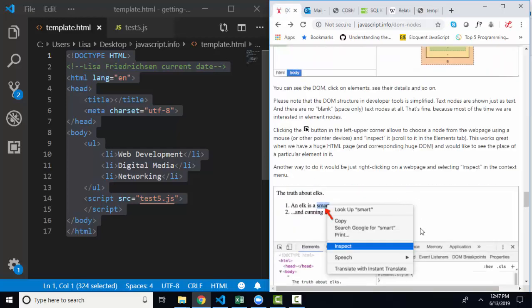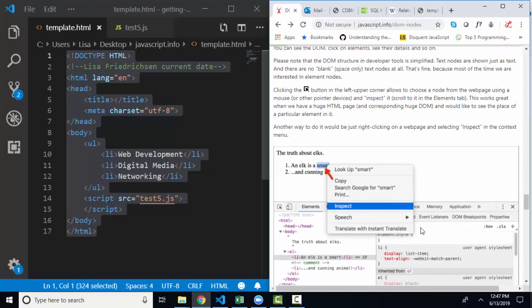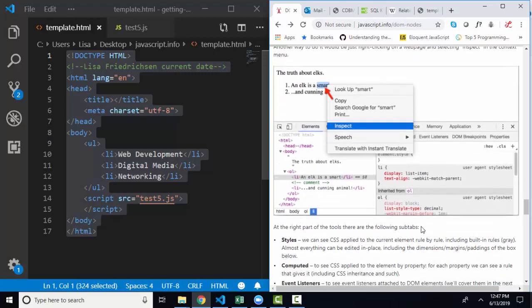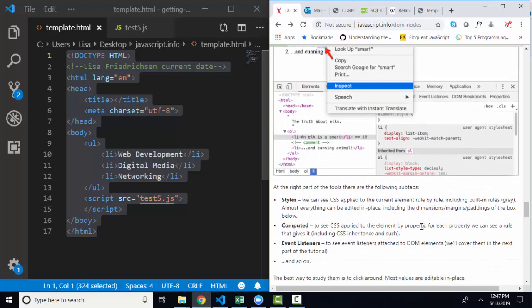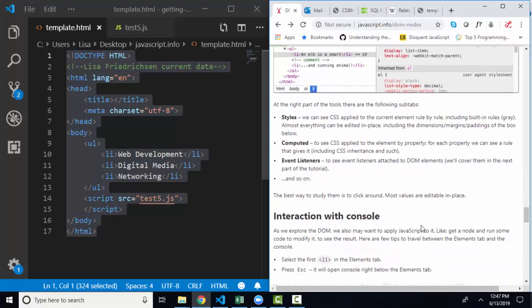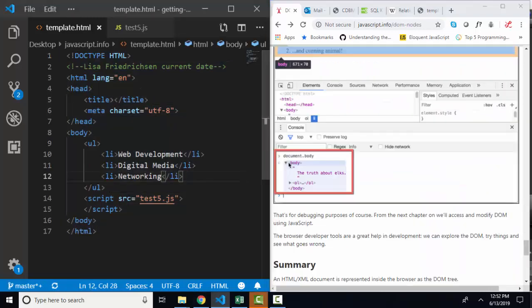So this section gives you some good tips on how to use the developer tools, both the Elements tab and the Console tab, to find out information about your web page.